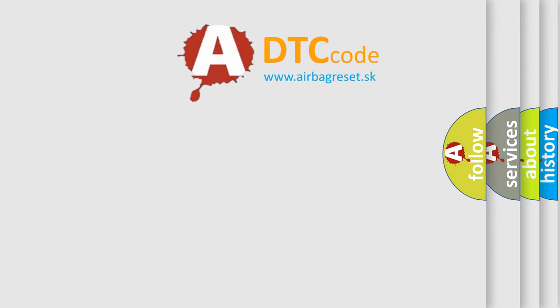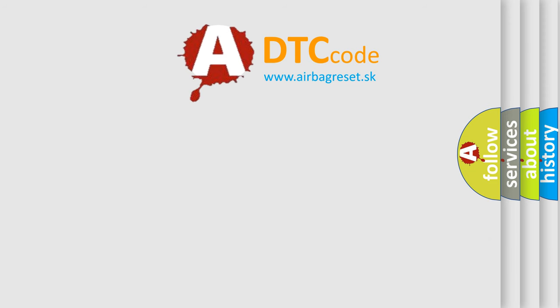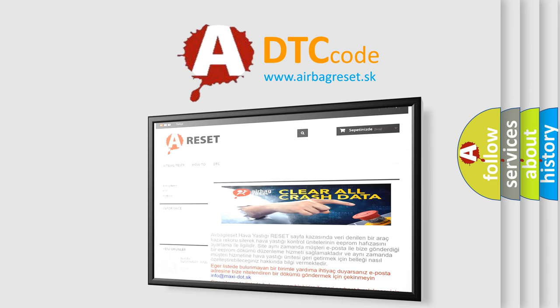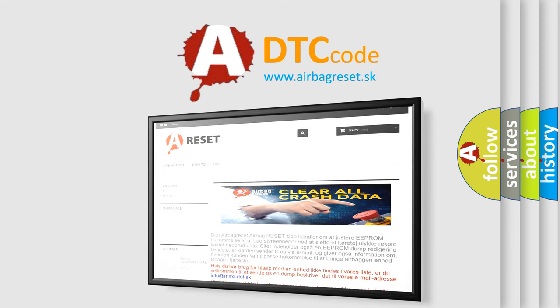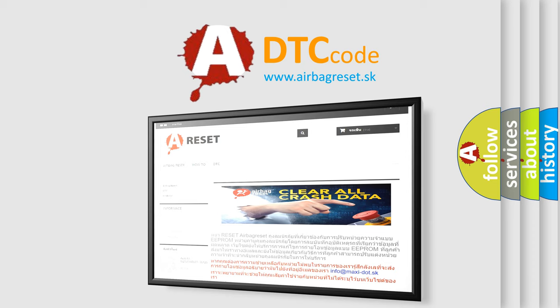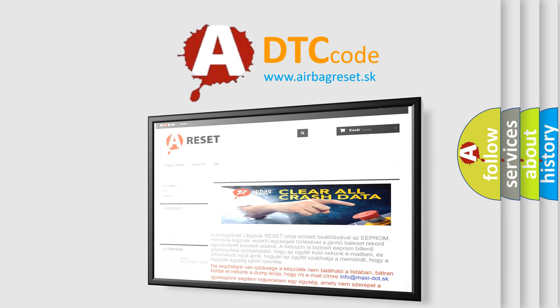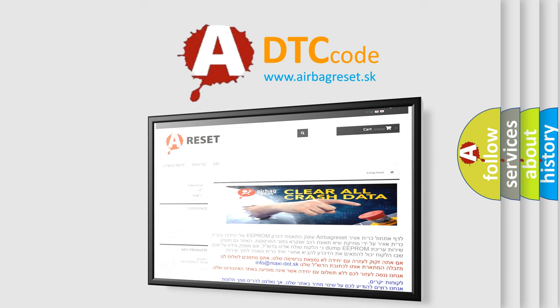The Airbag Reset website aims to provide information in 52 languages. Thank you for your attention and stay tuned for the next video.